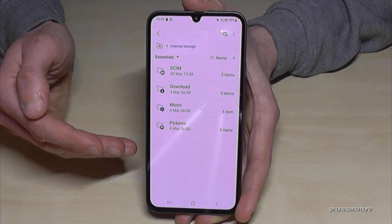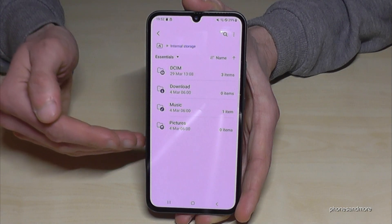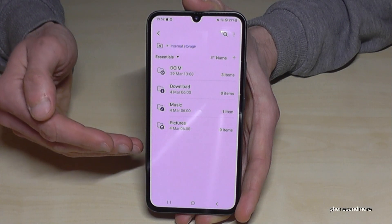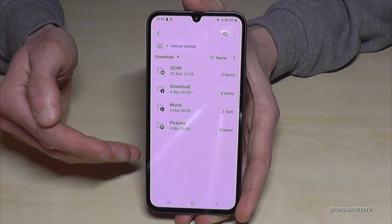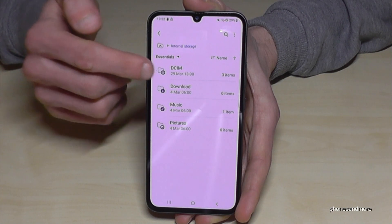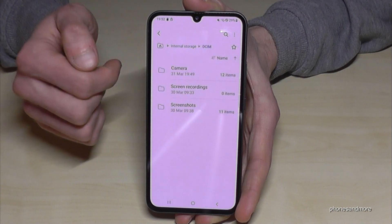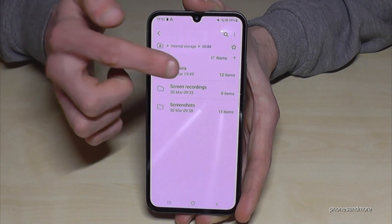I recommend starting with the pictures and videos you have taken with your camera. You will find them in the DCIM folder and then inside the Camera folder.